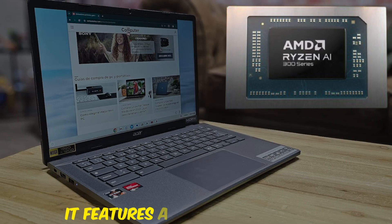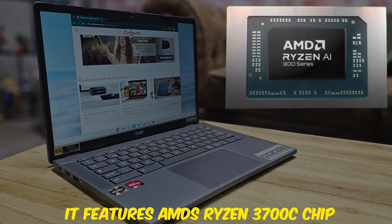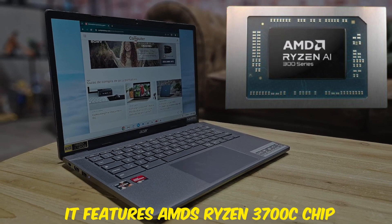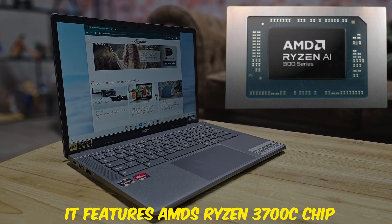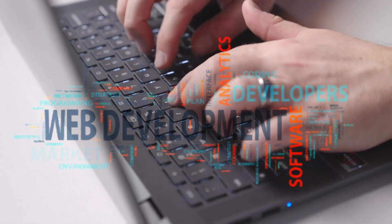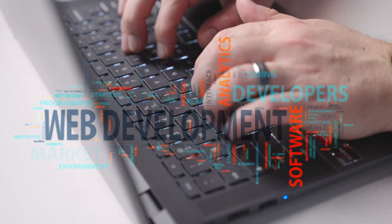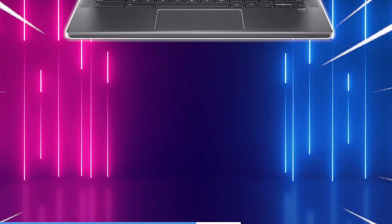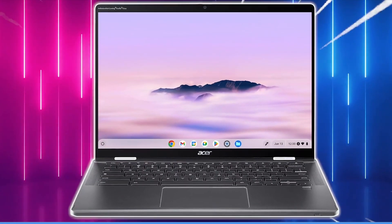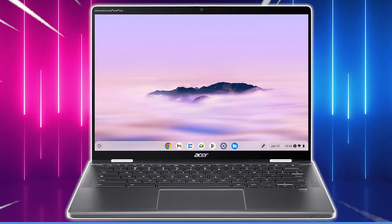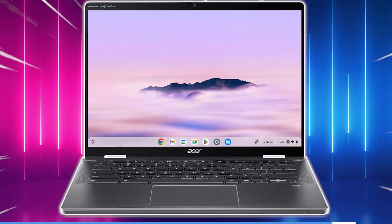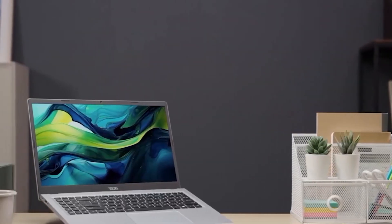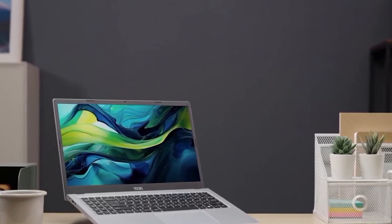It features AMD's Ryzen 3 7320C chip, which ensures solid performance for web development and other basic programming needs. While the build quality isn't top-notch and the screen brightness could be better, it's a fantastic choice for those who want a budget-friendly option.